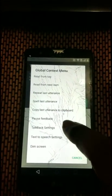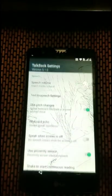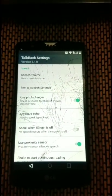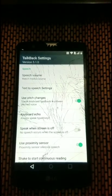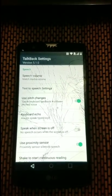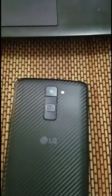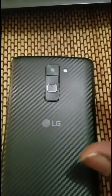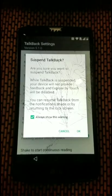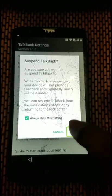Once TalkBack is on, we're going to draw an L on the screen to activate the TalkBack menu. Then go to TalkBack settings. From TalkBack settings, we're going to suspend TalkBack — to suspend TalkBack, hold the volume up and the volume down button simultaneously.